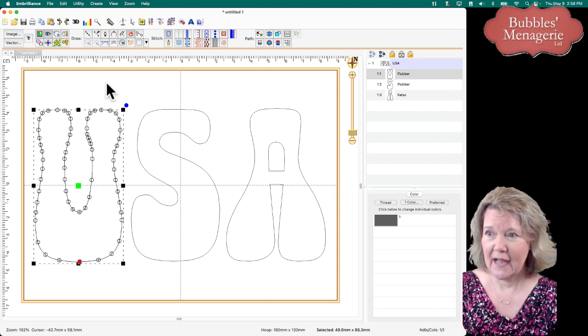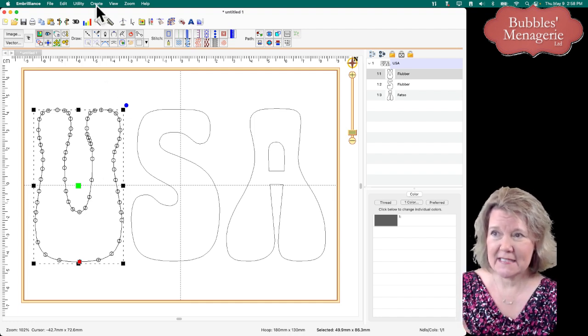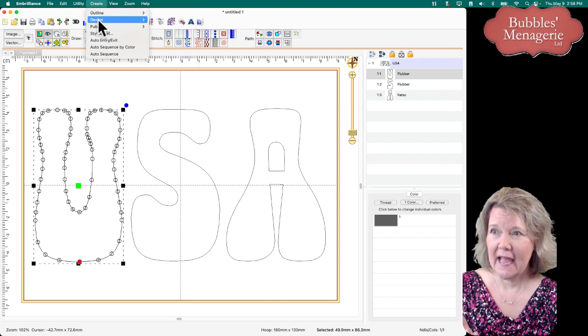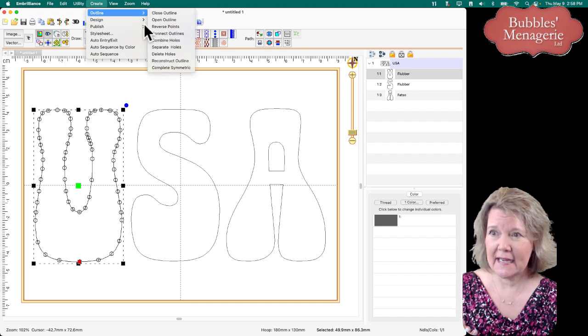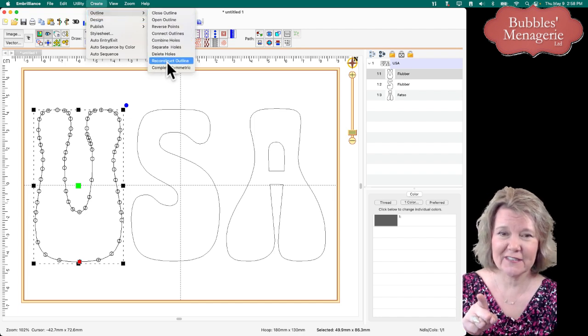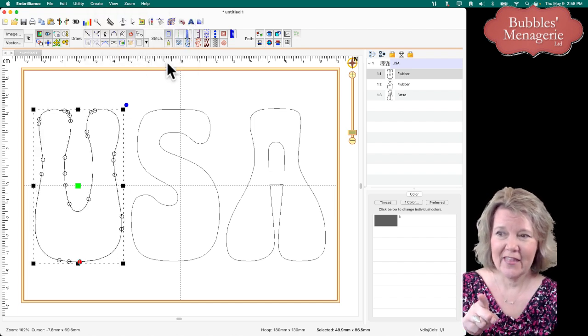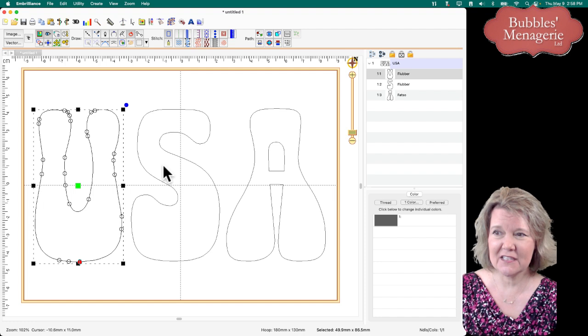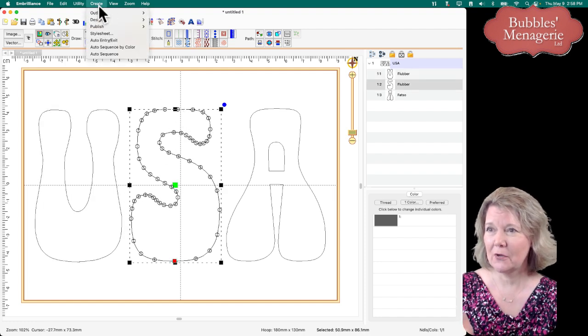How does it work? While my item is selected, I go to Create and it has Outline, and there's an option that says Reconstruct Outline. That automatically simplifies the shape so that I can now go through.